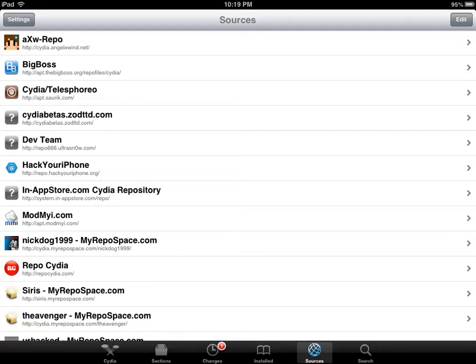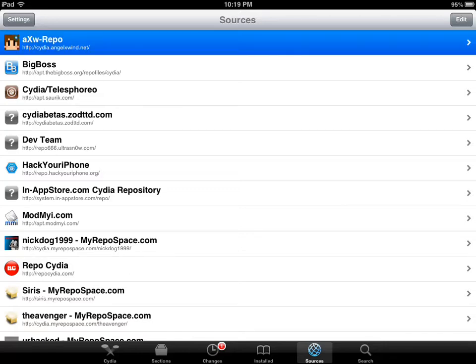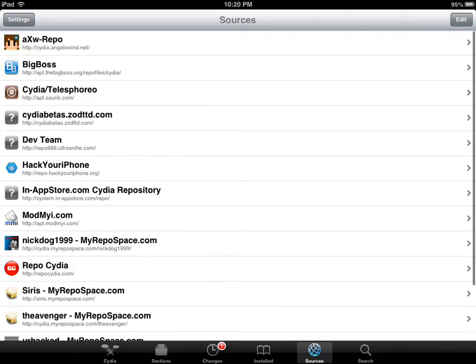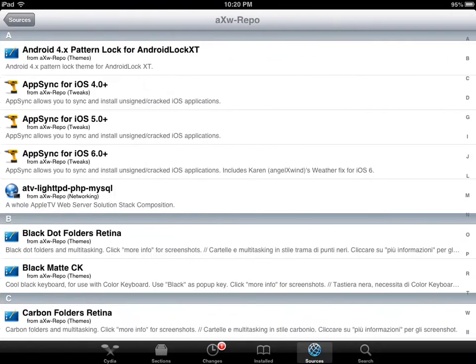So what you're going to do is you're going to add this source in Cydia: Cydia.angelxwind.net. Once you get that source,